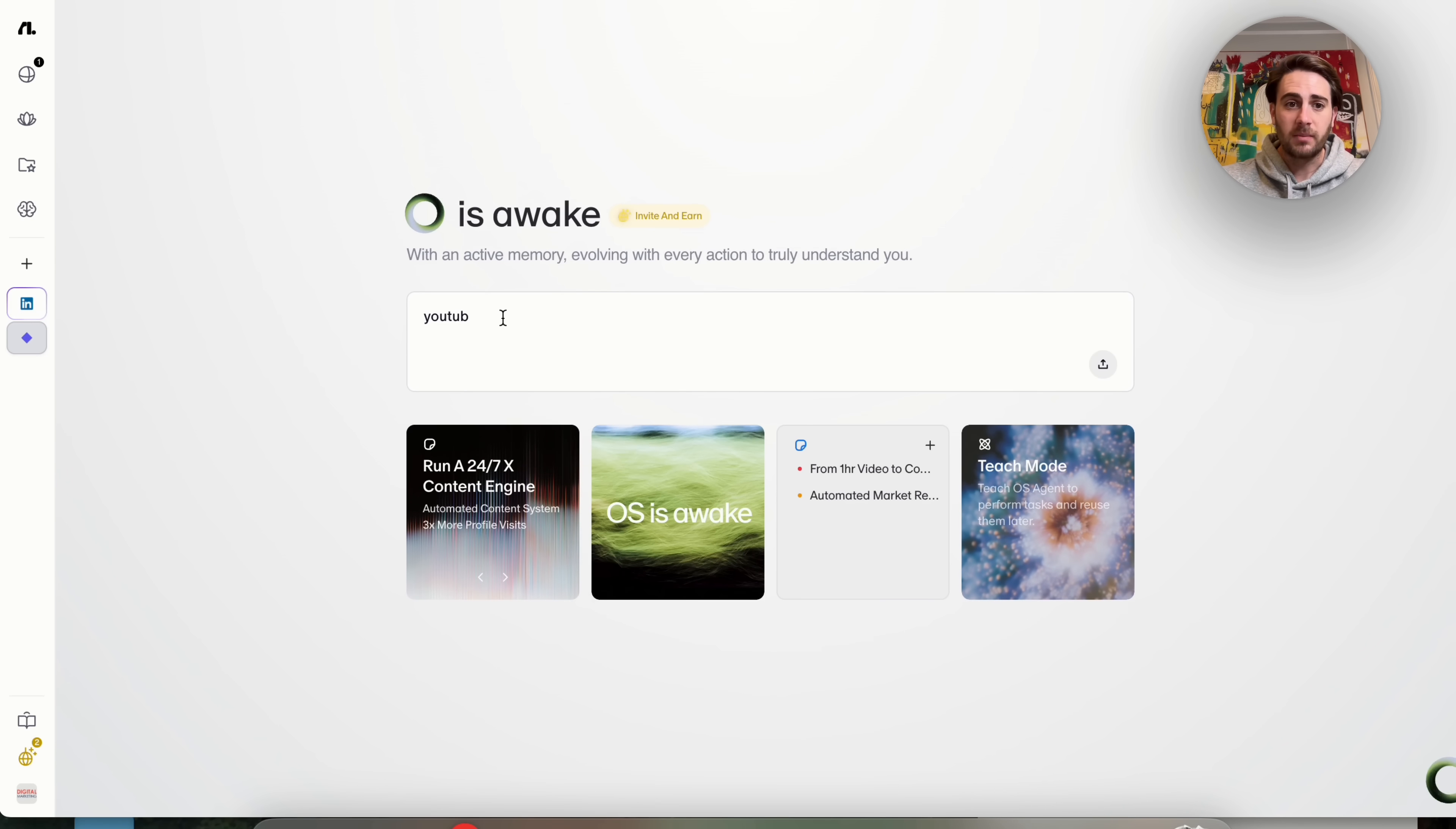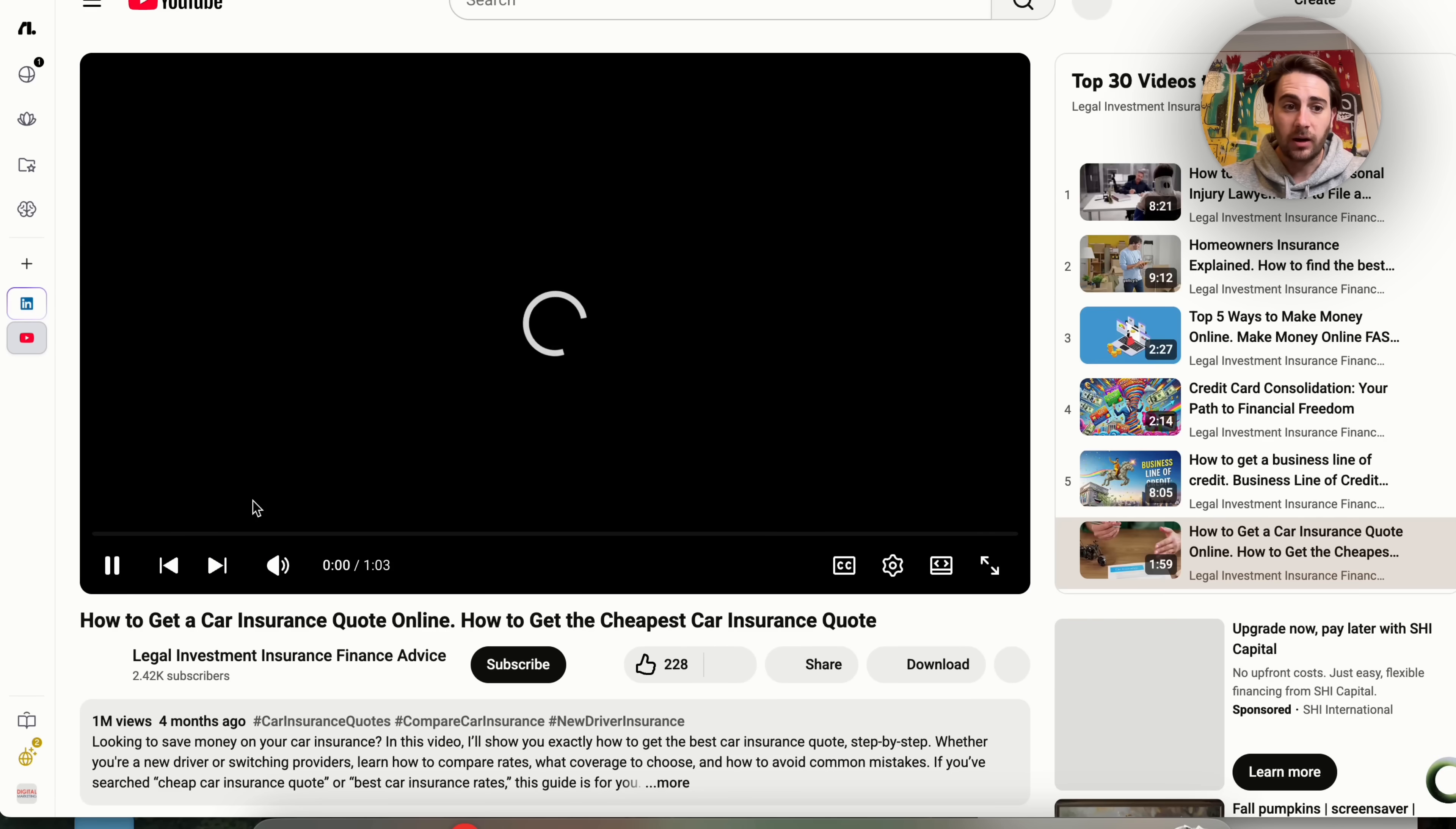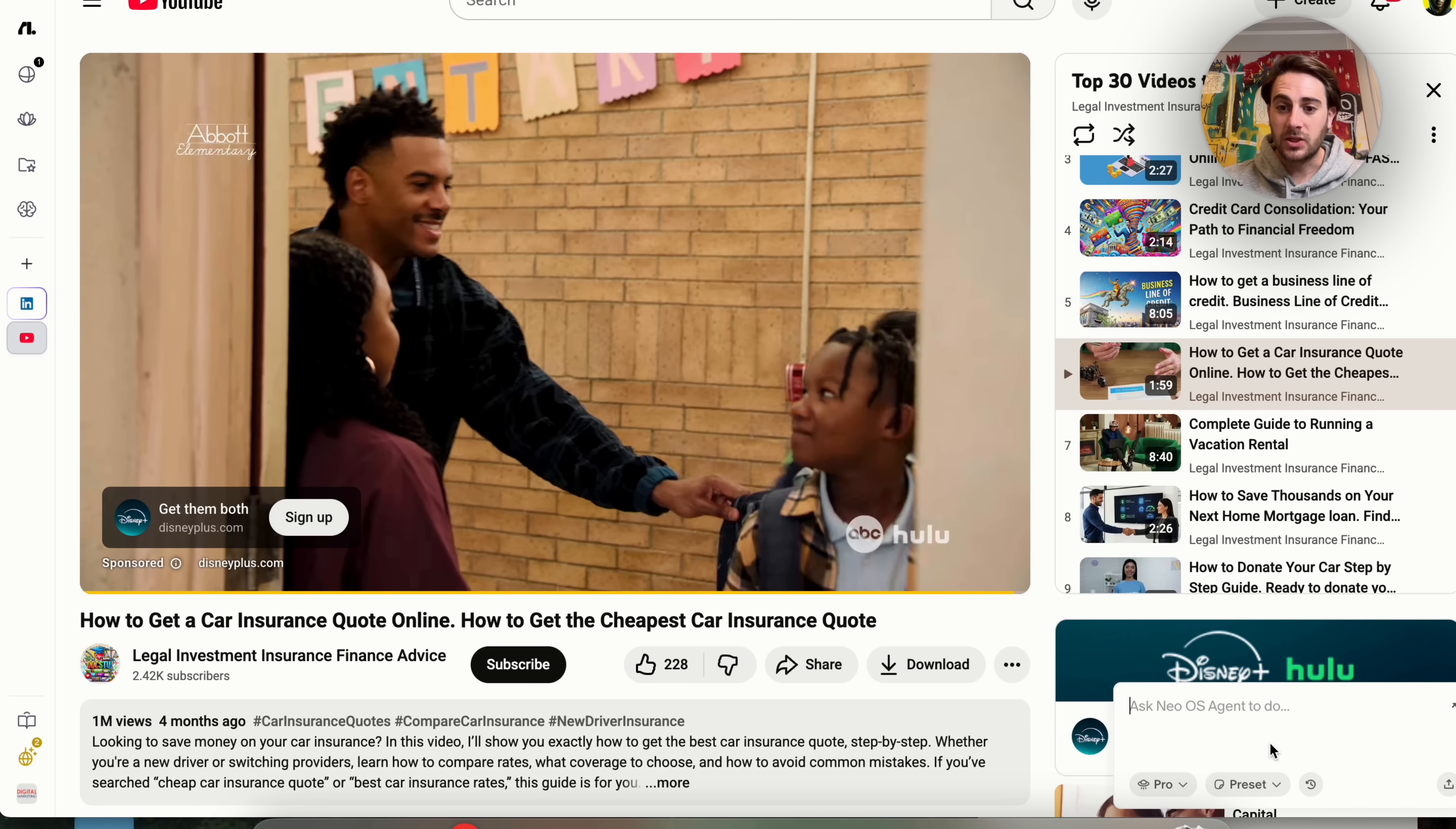For example, I'm going to come over here, I'm going to type in YouTube and we could see that this is going to bring up just a regular browser. And we could come over to YouTube right here. On top of that, if we come over to the bottom right-hand side right here, we could see that this agent is still running, or we could come over here and we can ask Neo OS agent in order to do things on whatever webpage that we're actually on.